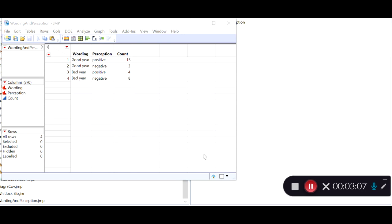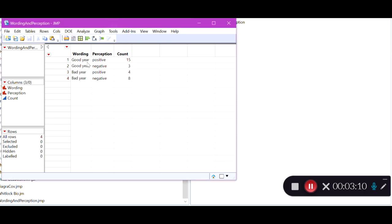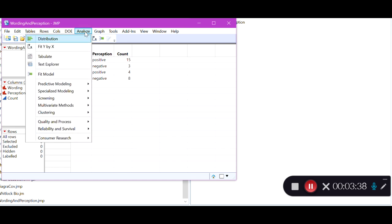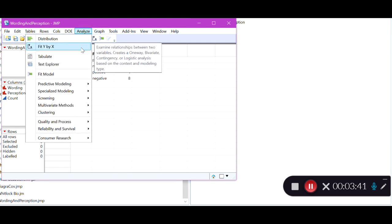These are the wording and perception data available on ELC. As we saw in the contingency table in the notes, 15 of the people asked about a good year gave a positive perception, 3 gave a negative perception, 4 of the bad year group gave a positive perception, and 8 gave a negative perception. We're going to run a chi-squared test using this frequency table by going to Analyze > Fit Y by X, since we have two categorical variables — one response and one explanatory.